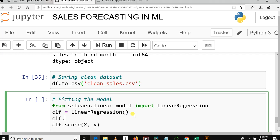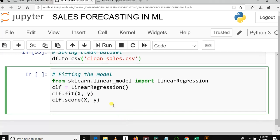We first need to fit the model, which is to input data into an algorithm so the algorithm can train our computer using the data it receives. So clf.fit, then we pass X and Y features. Yeah, that's it.